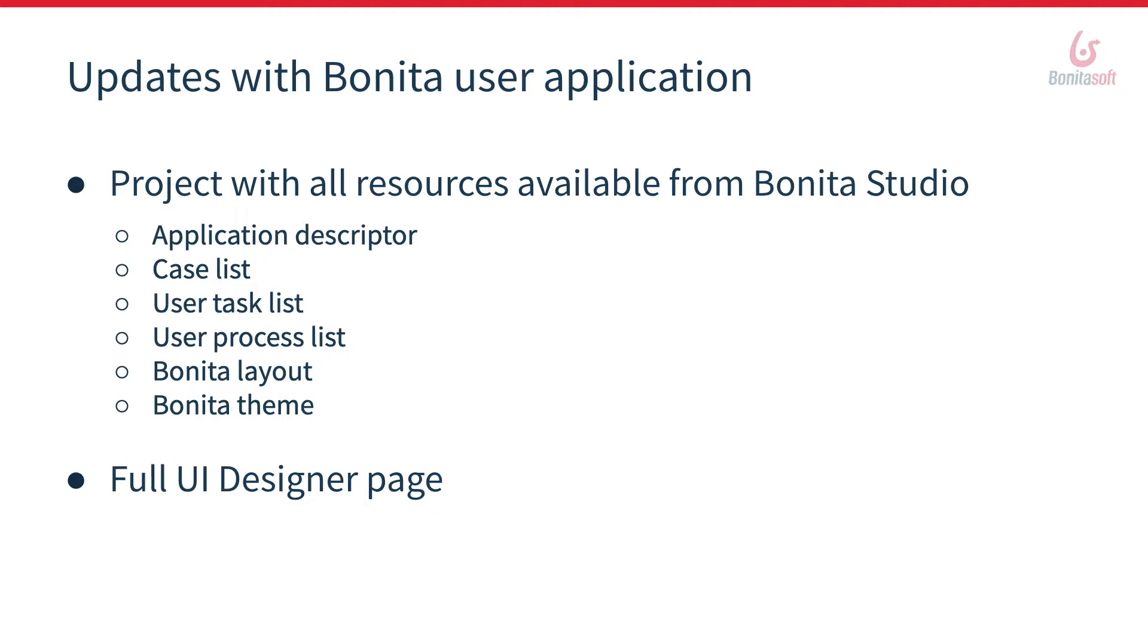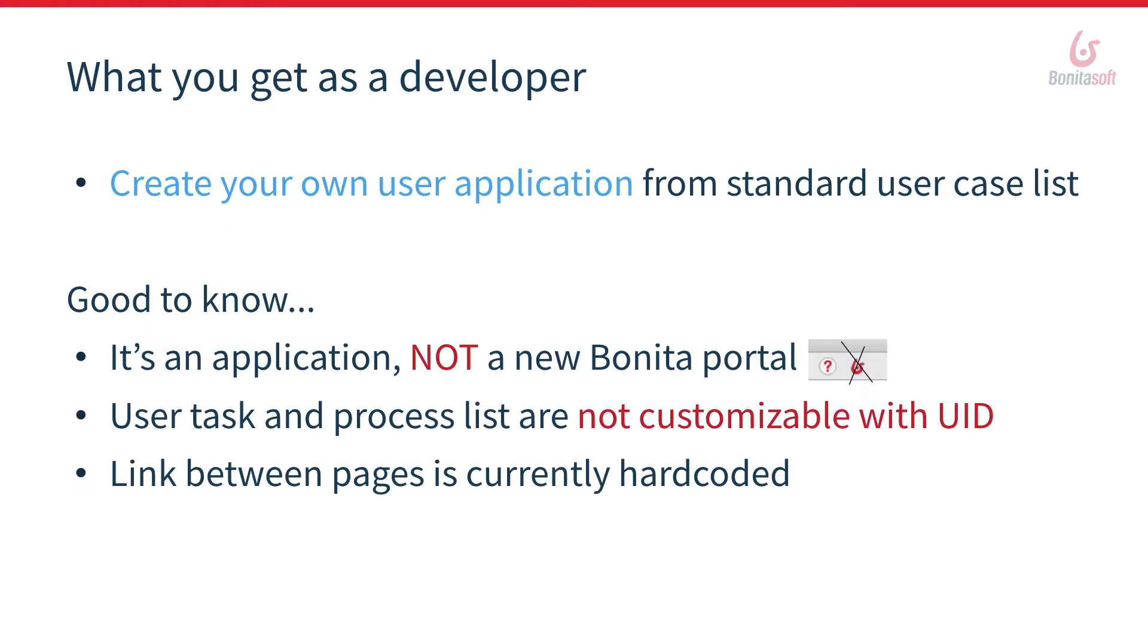On the other hand, while the list of cases up to Bonita 7.9 was in AngularJS out of the UI designer, we have taken this list to develop it from the UI designer and thus warrant the availability of a responsive and customizable case list. So you will be able to create your own user application quickly from a standard user case list, for example.